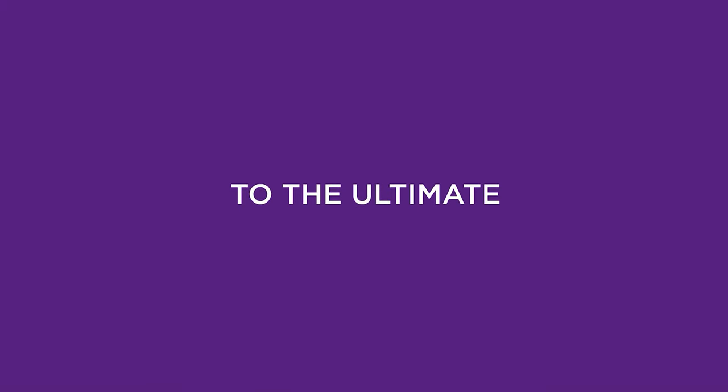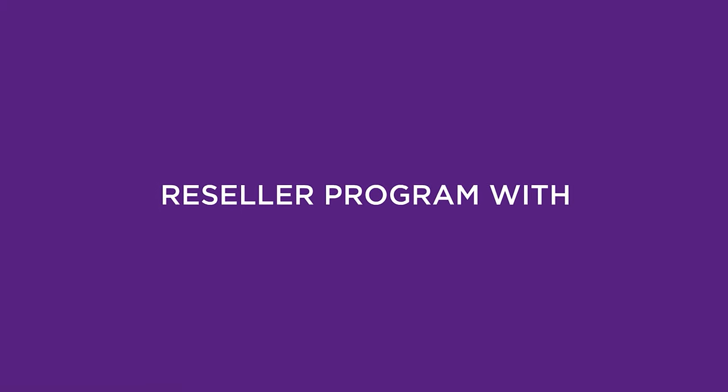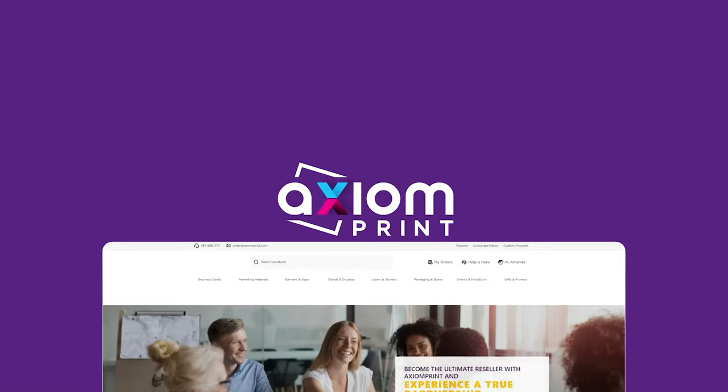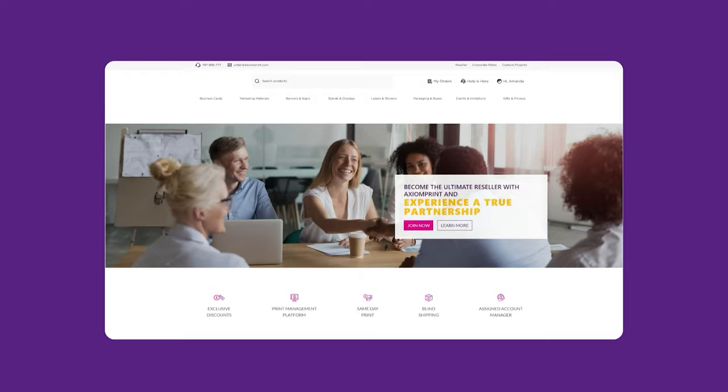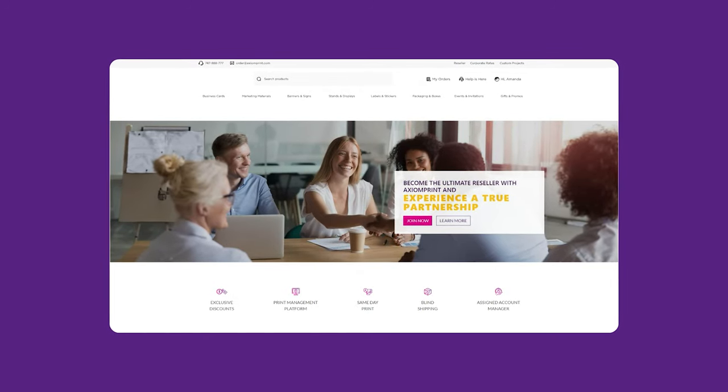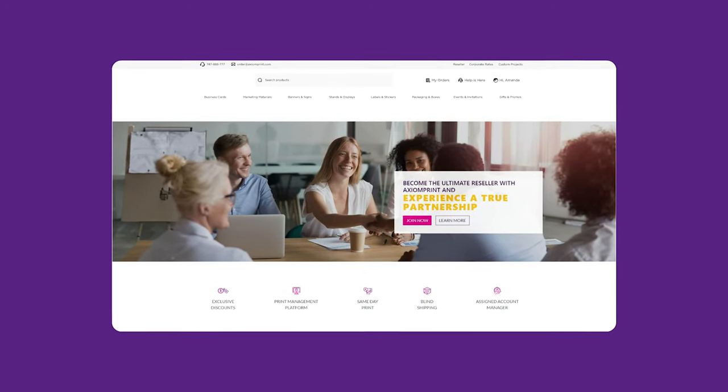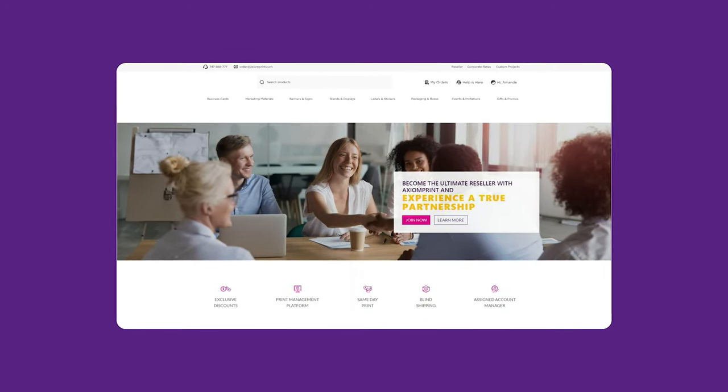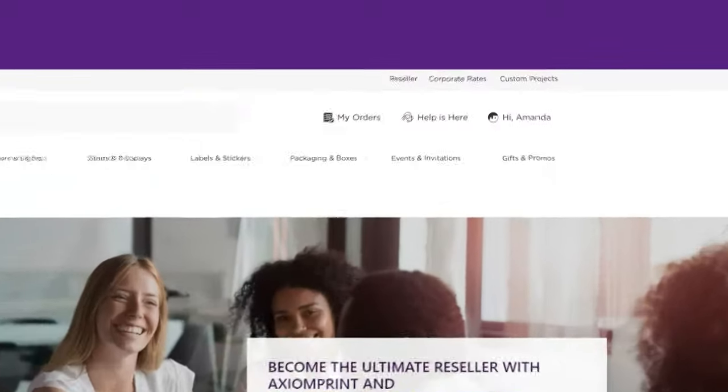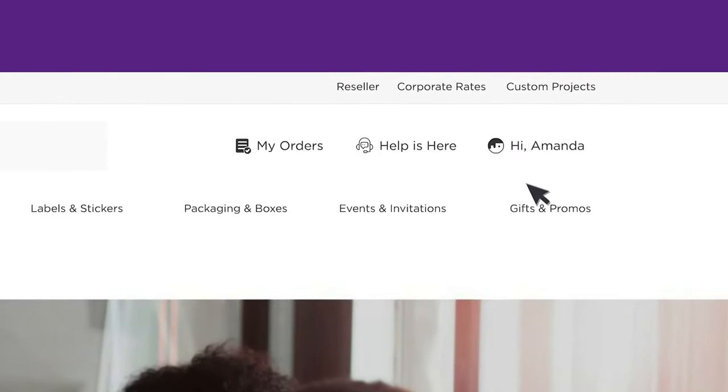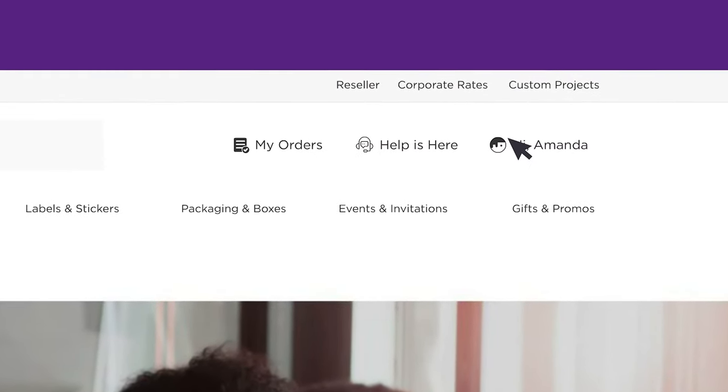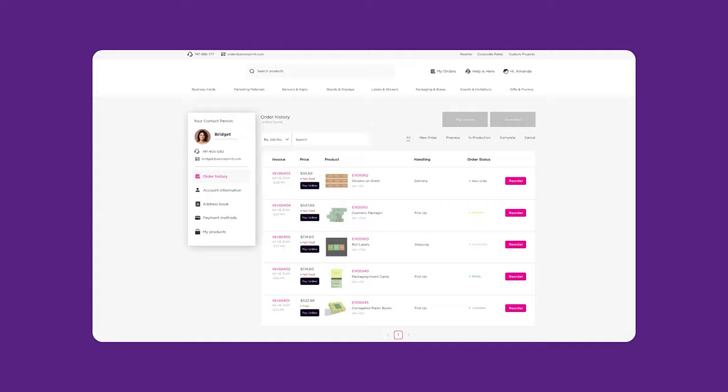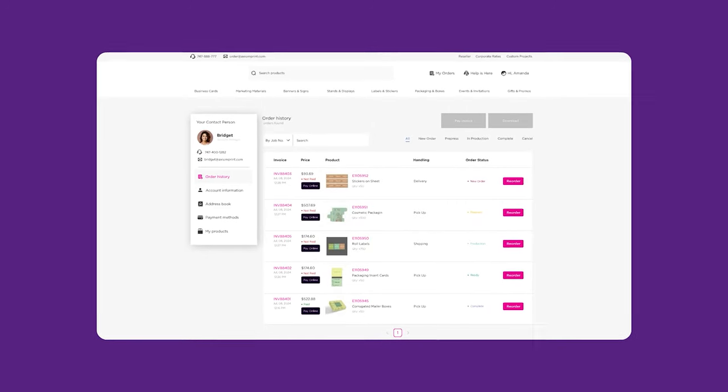Welcome to the ultimate reseller program with Axiom Print. We've created a quick guide to help you navigate our print management platform, where you will enjoy exclusive discounts tailored to you. Let's get started and make the most of your experience with Axiom Print.